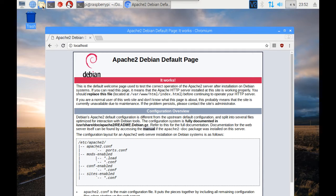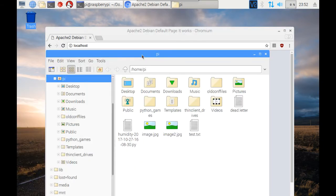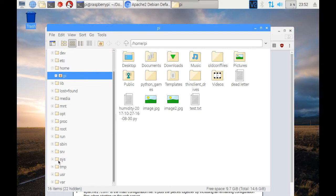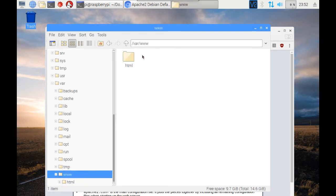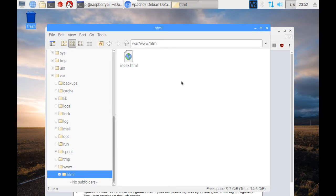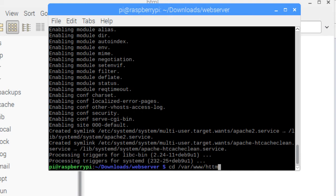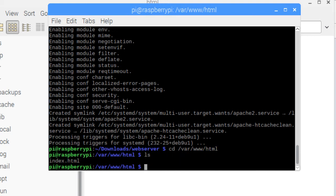Let's go ahead and open up our file manager. The root folder that Apache uses to serve up the web content is the /var/www/html folder. If we go to our file system and navigate to /var/www/html, this is where the content is loaded up by default. In here, we can see the index.html file — that's the home folder where the files are served from.